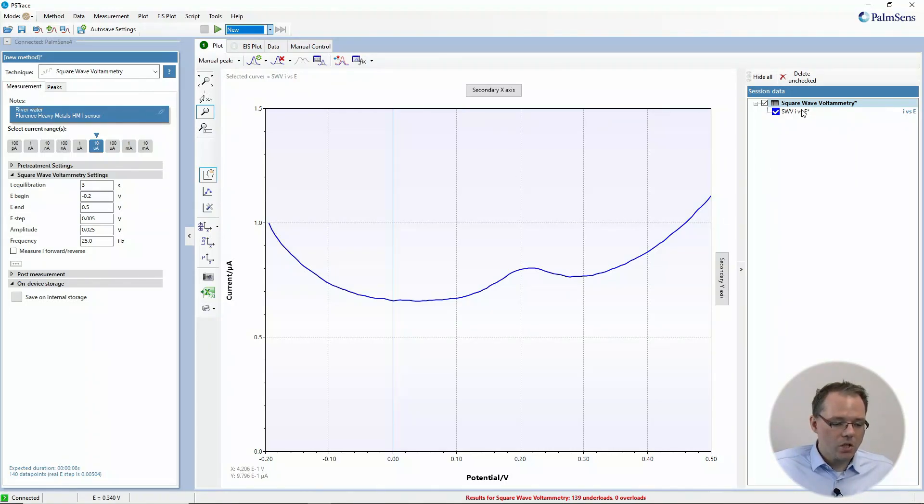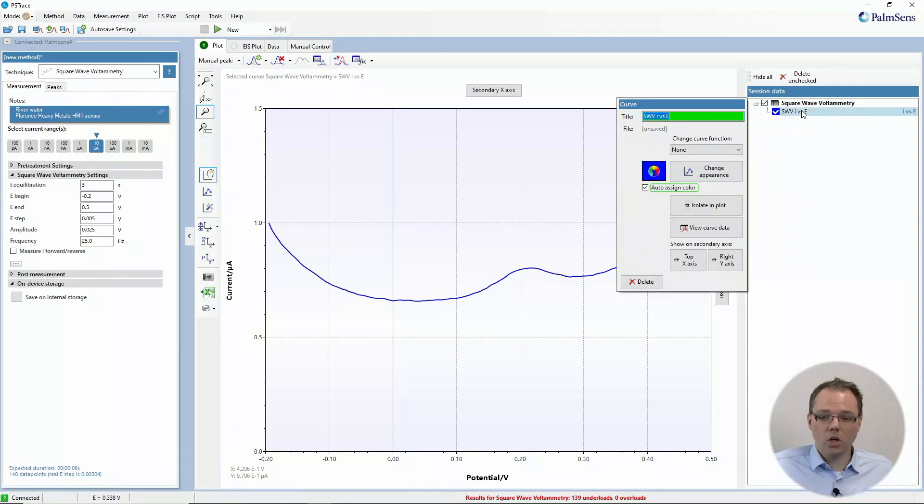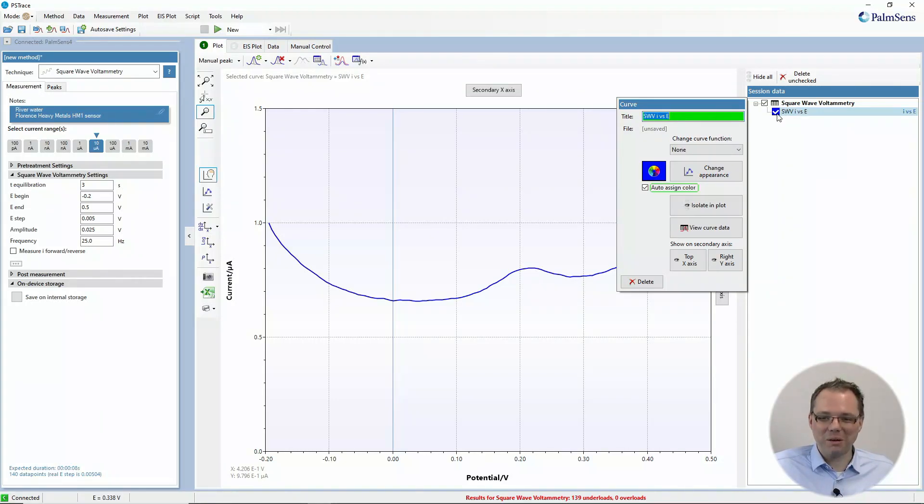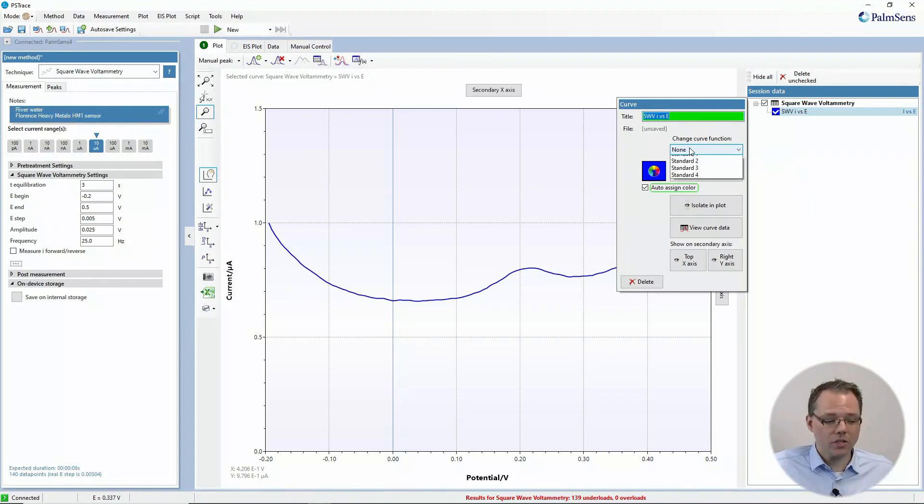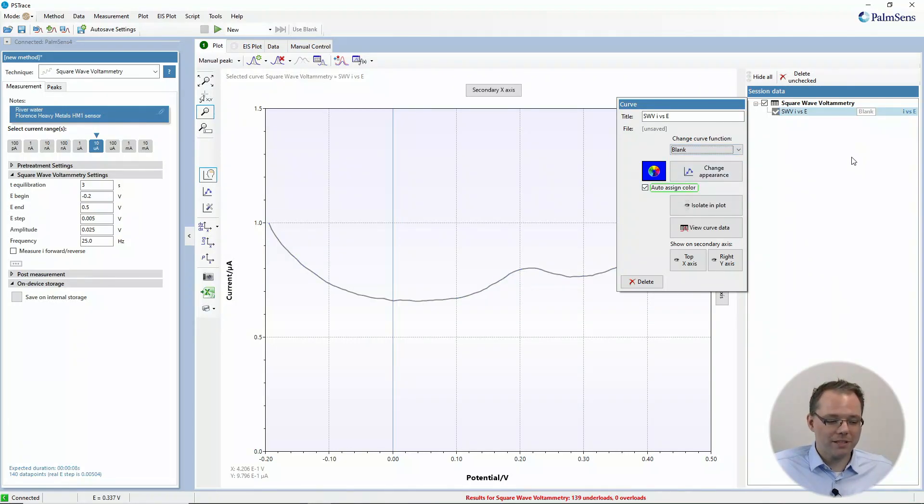If you want to decide after a measurement that this is your blank measurement, you can click on the curve (on the part that has the colorful checkbox in front of it), then choose the curve function, and the function that this curve should have is blank. I do exactly that.